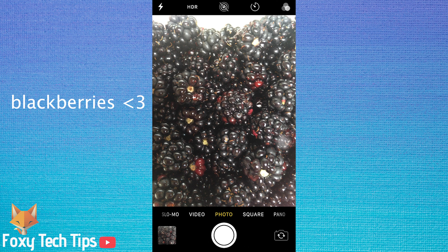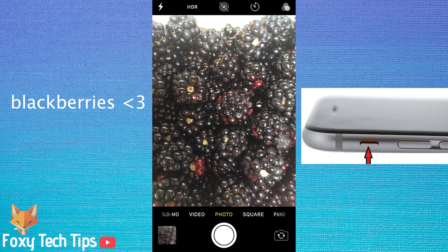The first way is to activate silent mode on your iPhone by switching the side silent mode button. A popup will appear saying that silent mode is on. When silent mode is on, you can take photos without the shutter sound.